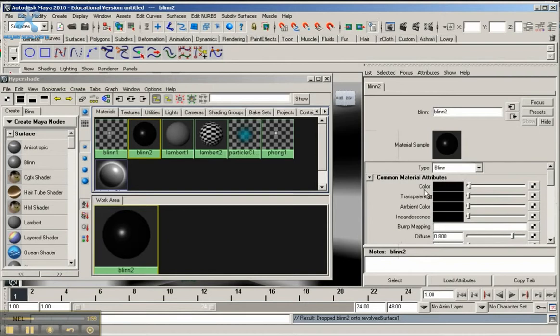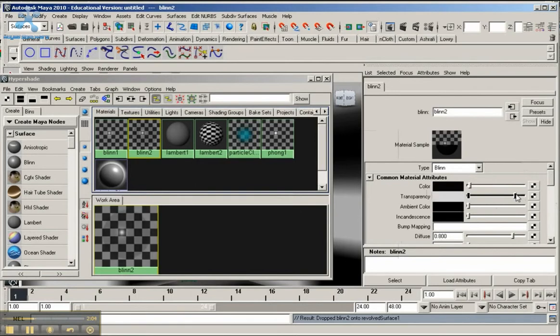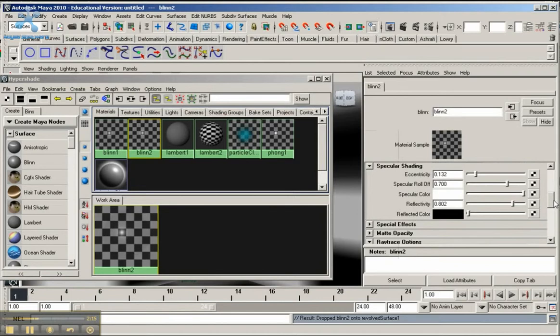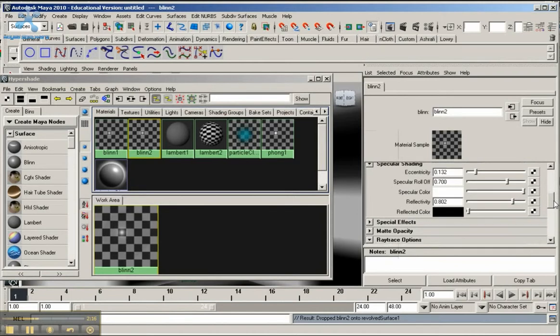Let me go back up here to right under Color. You have Transparency. I'm going to turn it almost all the way up, roughly about right here. Not fully transparent - keep a little bit of opaqueness to the material here.